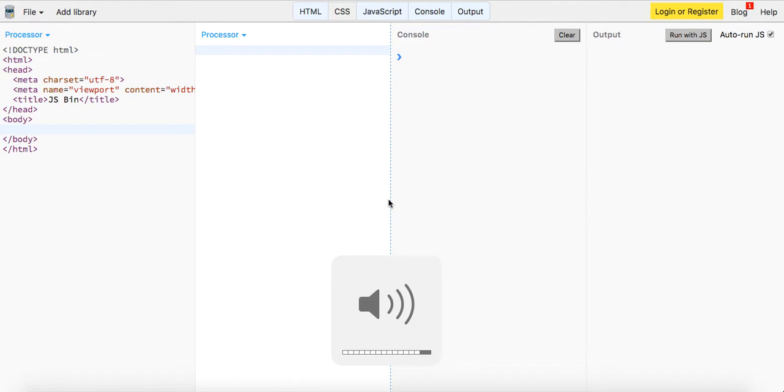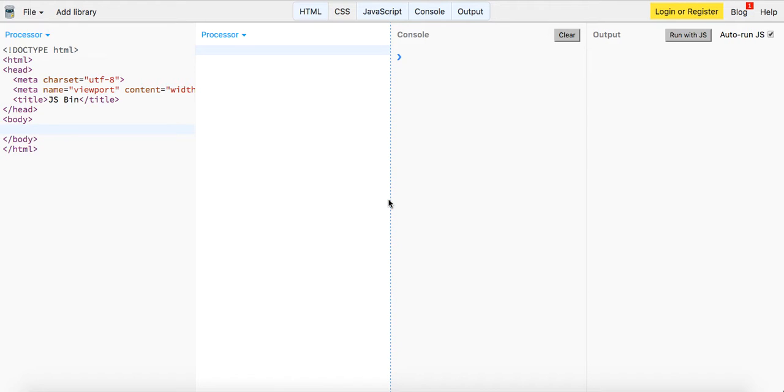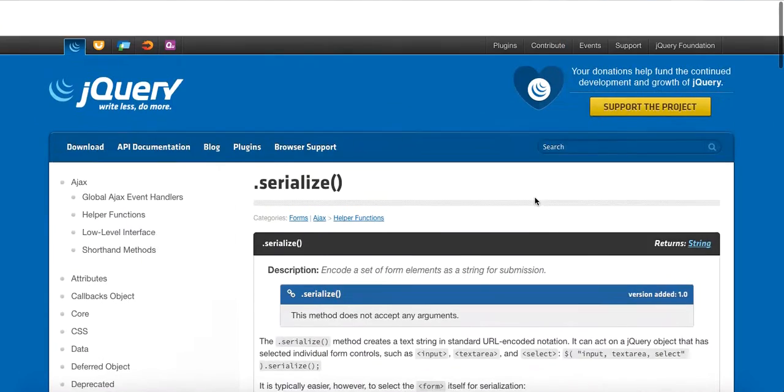What's up guys, Theo here coming to you live with another JavaScript coding tutorial. In this video I wanted to make a very quick tutorial about how to serialize your data that you're sending with a form.